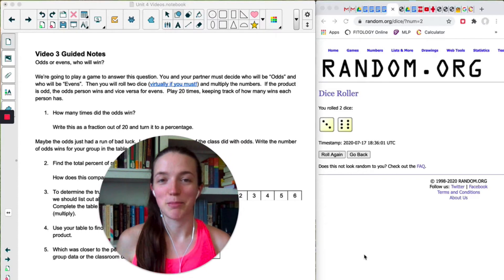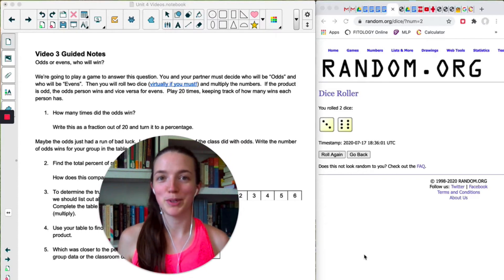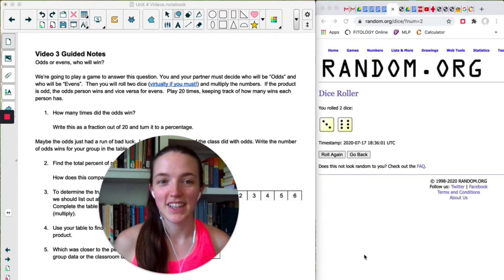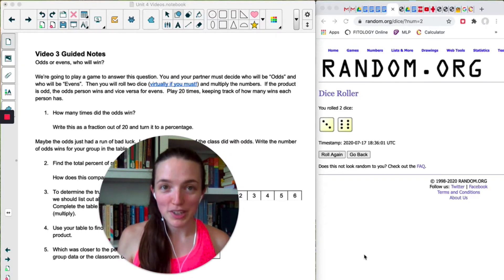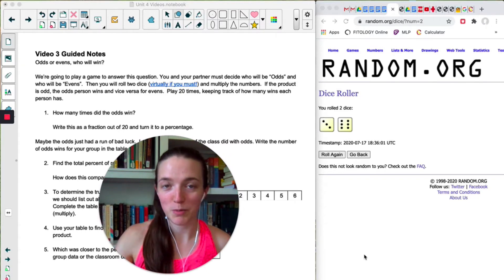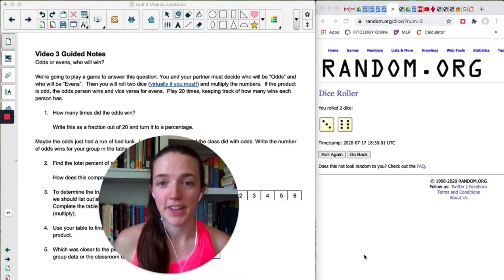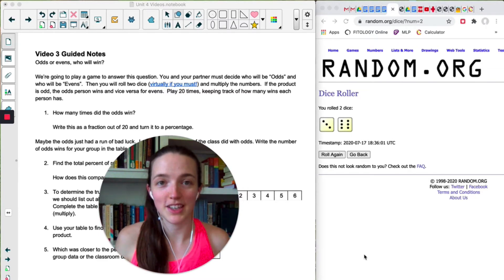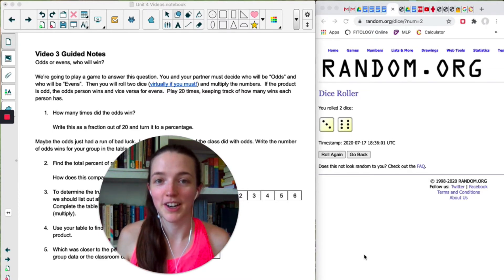Alright, it's time to get into some actual probability rules. If you are with someone else, you can totally play this game with a partner. But if you're by yourself, you're just going to play this against the computer.